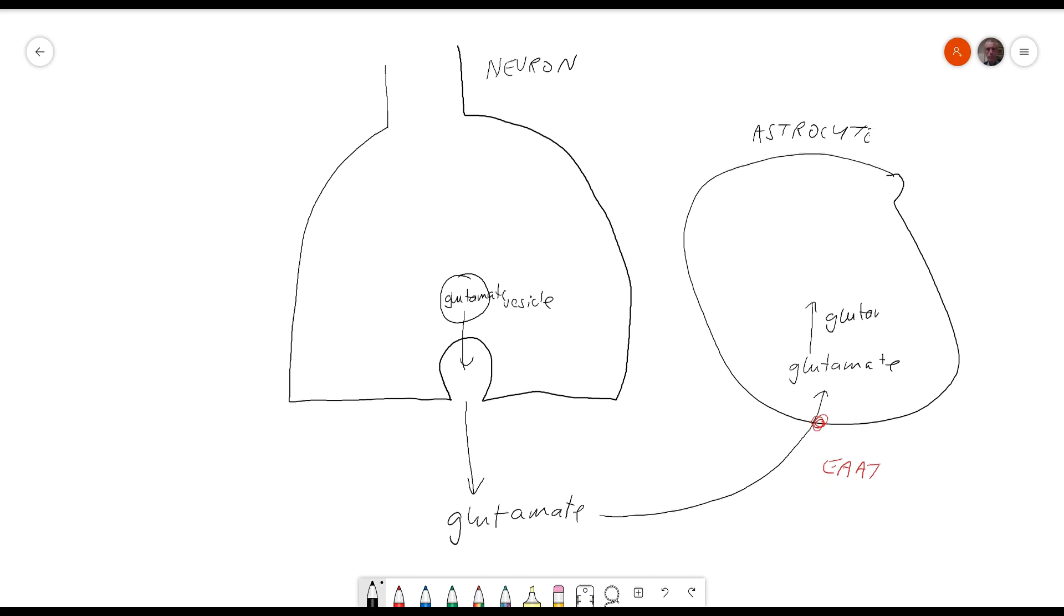And then glutamate is converted by glutamine synthase into glutamine in the astrocyte.